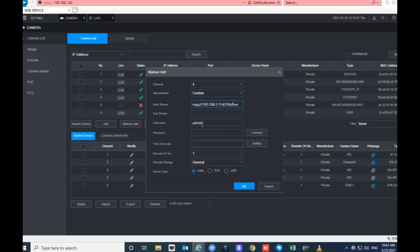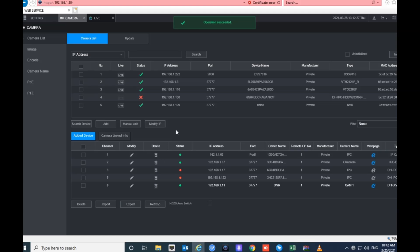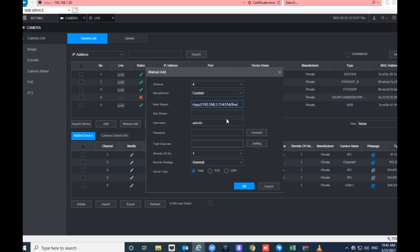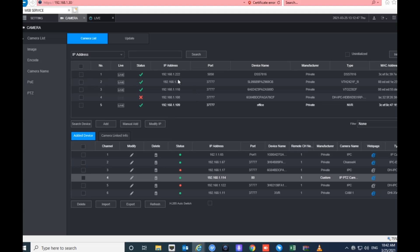This is the RTSP URL. Now I need to enter the username and password. The username is admin by default, and the password is admin123. Click OK and refresh the page. As you can see, the camera is now added and we can watch the camera live view.